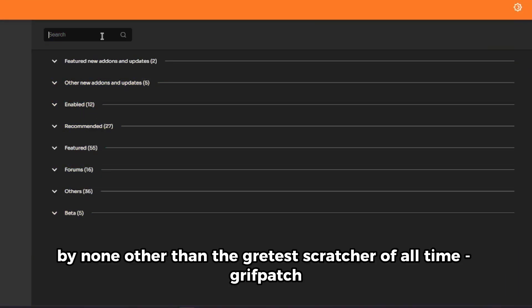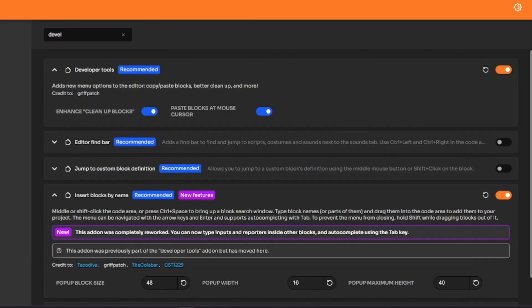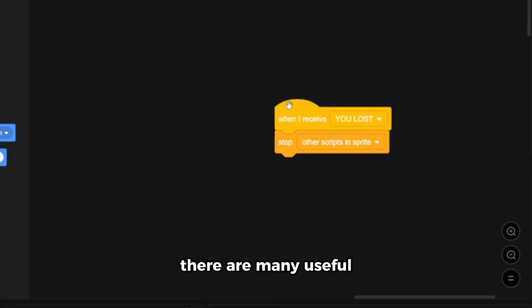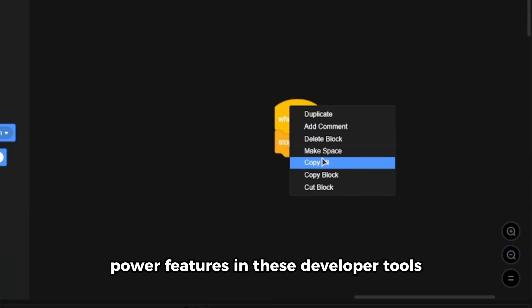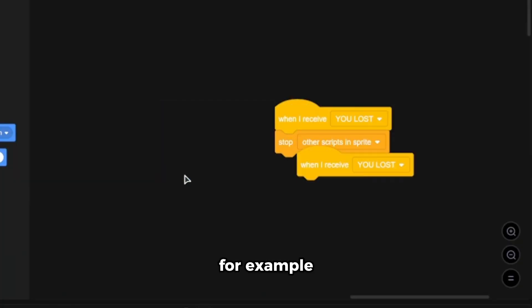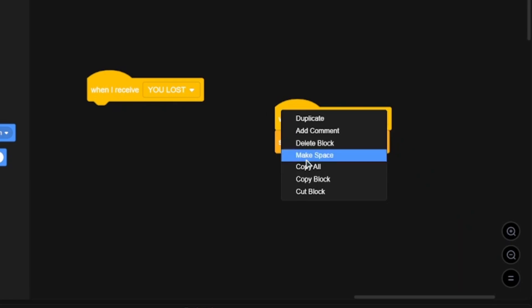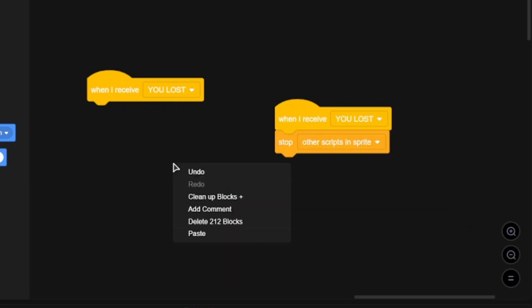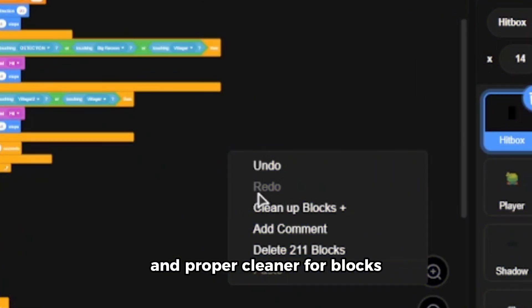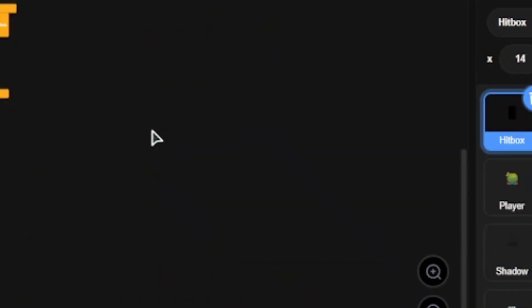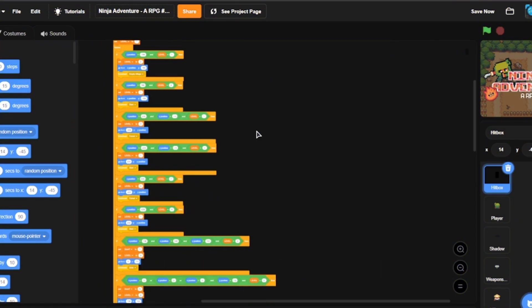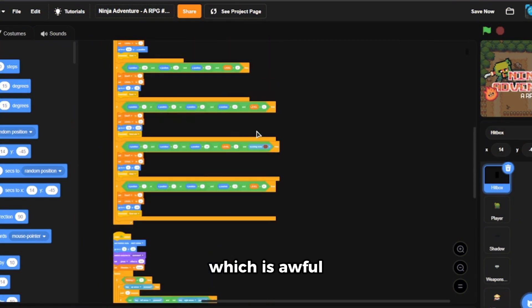Next are the developer tools by none other than the great Scratcher Griffpatch. There are many useful power features in these developer tools. For example, copy and paste in blocks and proper cleanup for blocks. This is a normal Scratch cleanup which is awful, and this is Scratch add-ons, so much better.